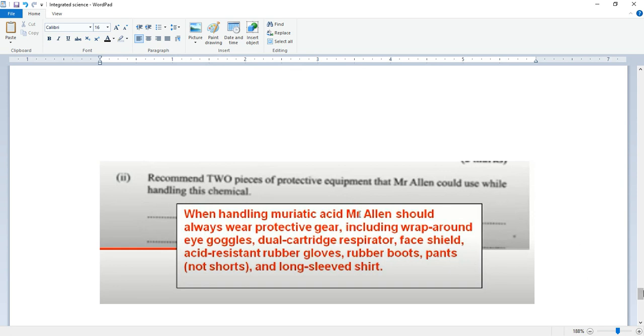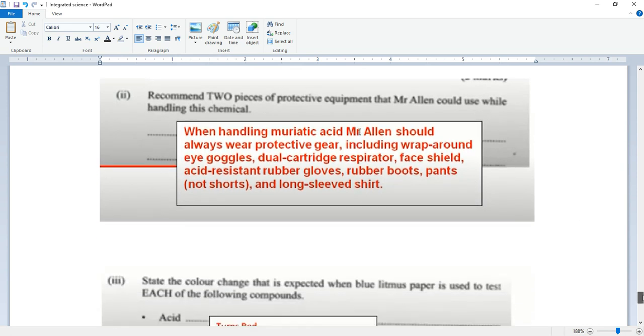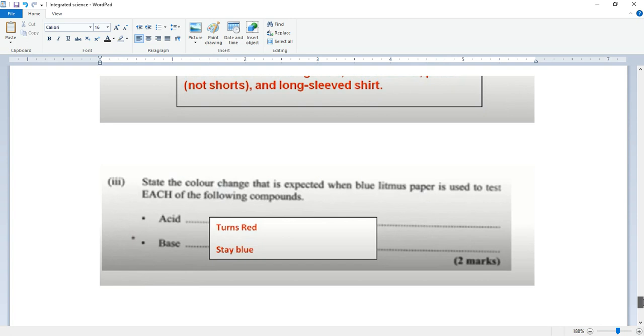State the color change that is expected when blue litmus paper is used to test each of the following compounds. When blue litmus paper is used to test acid, it turns red. When blue litmus paper is used to test base, it stays blue.